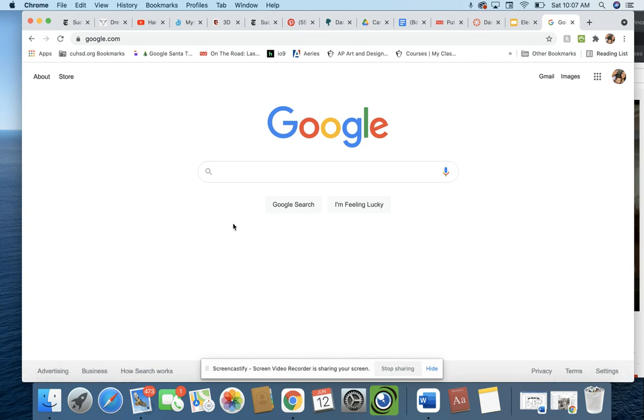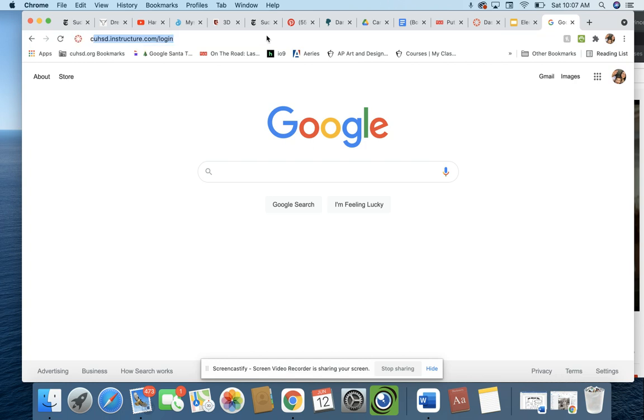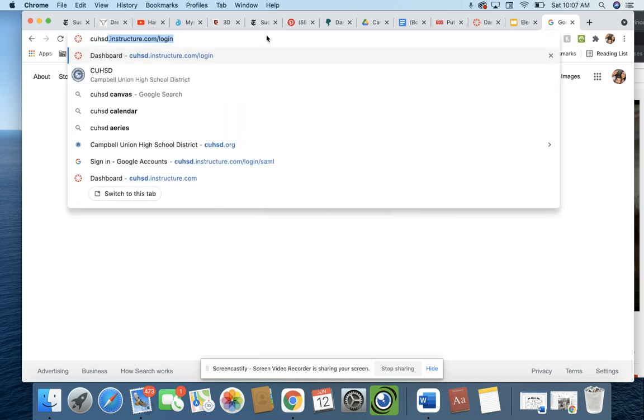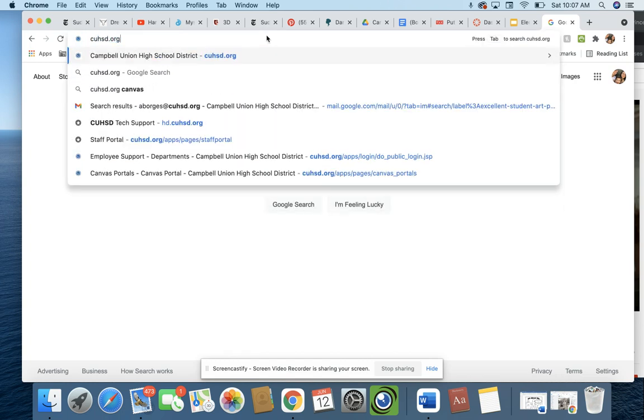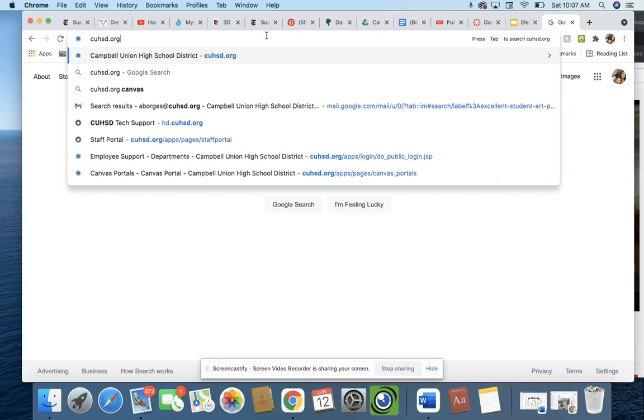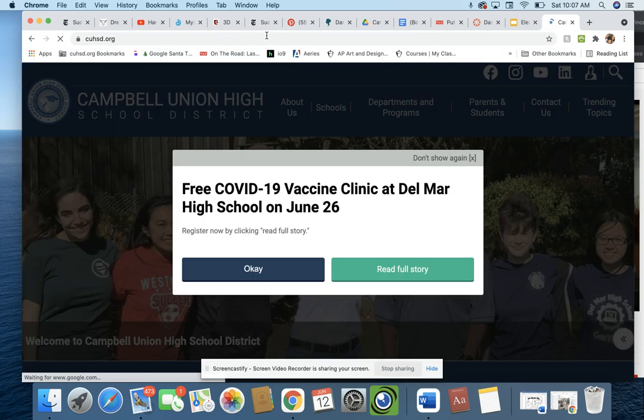So use Chrome, make sure you're logged into your school Gmail account, and then you can go to cuhsd.org. Okay, cuhsd.org, that stands for CampbellUnionHighSchoolDistrict.org. Click Enter.